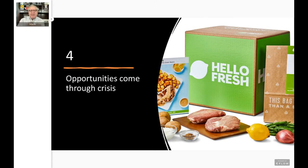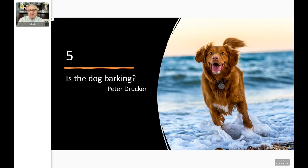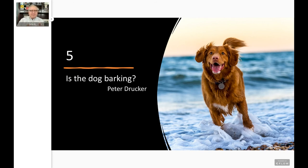Opportunities come through crisis. Every crisis creates underserved and unmet customer needs. I was so lucky to study under the great business consultant and writer Peter Drucker. He was my teacher and mentor for three years. He would teach us by the Harvard case study method. One of his favorite sayings: if we're reading a case study and we expect something to happen but it didn't happen — if we think the dog should be barking but the dog isn't barking — stop right there. That is an opportunity.